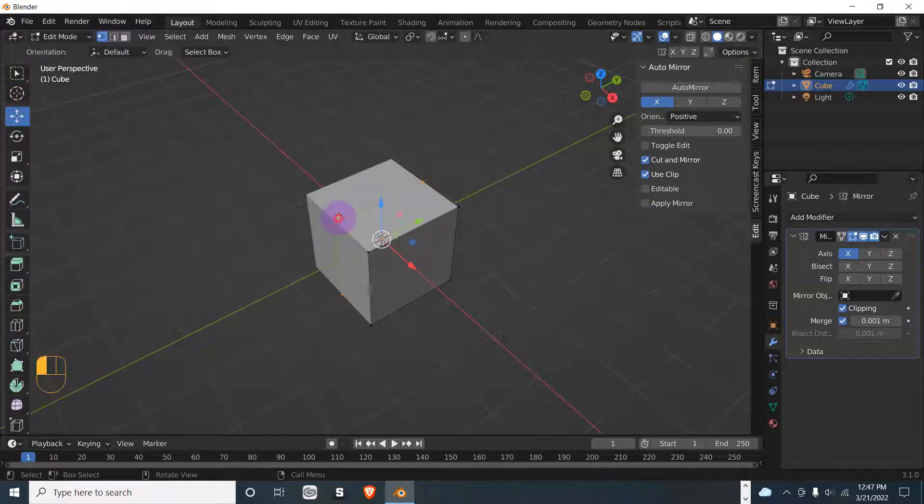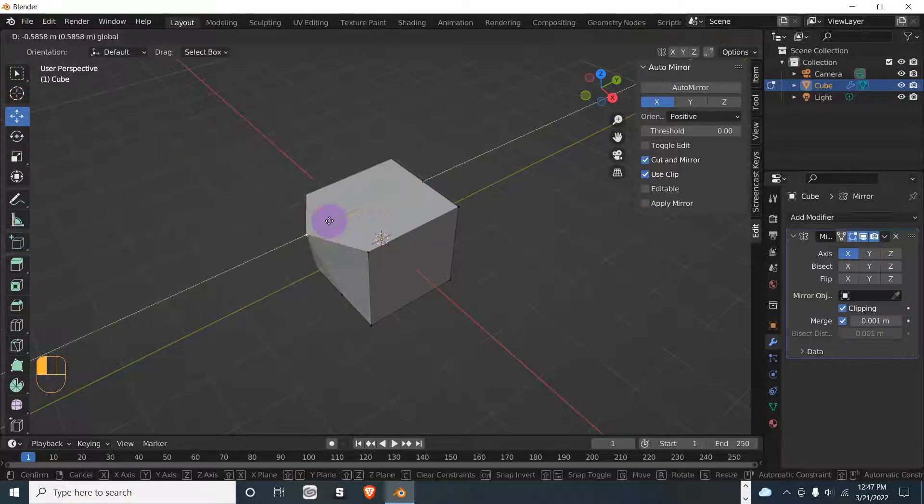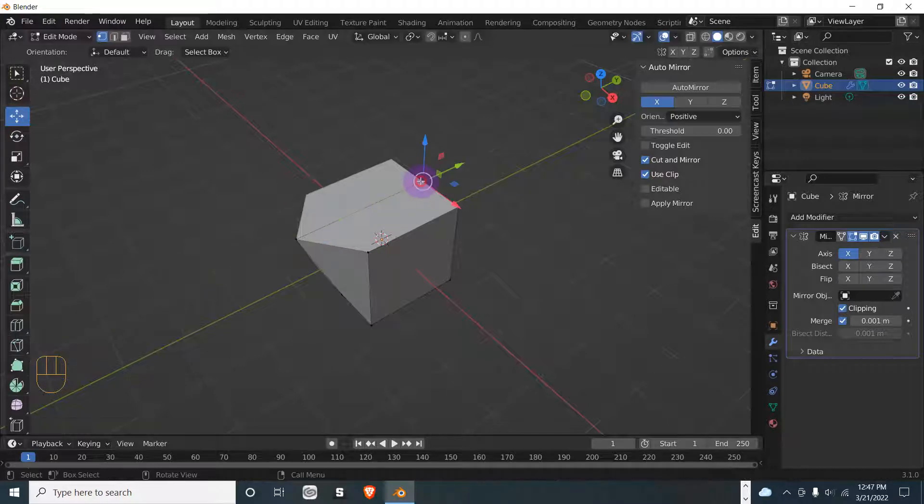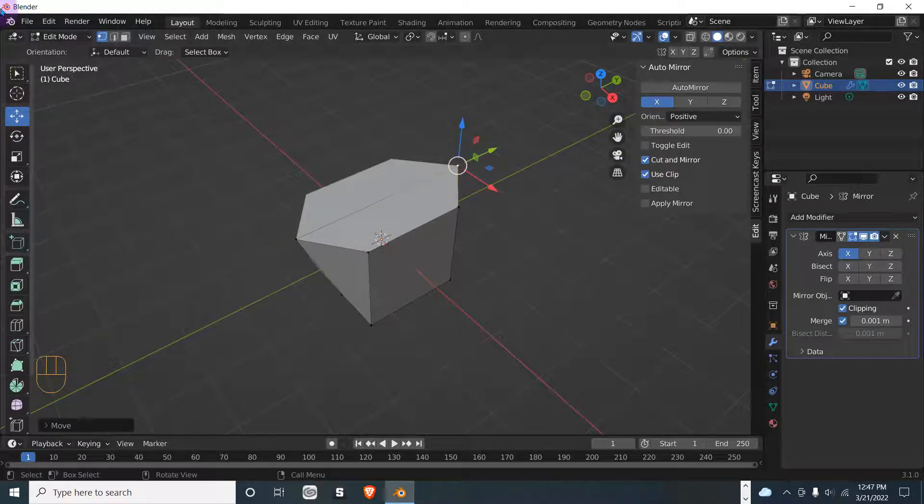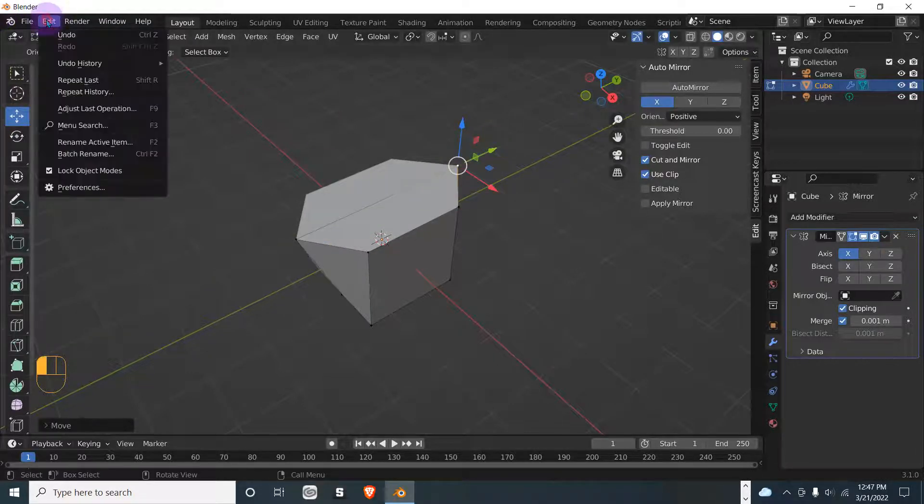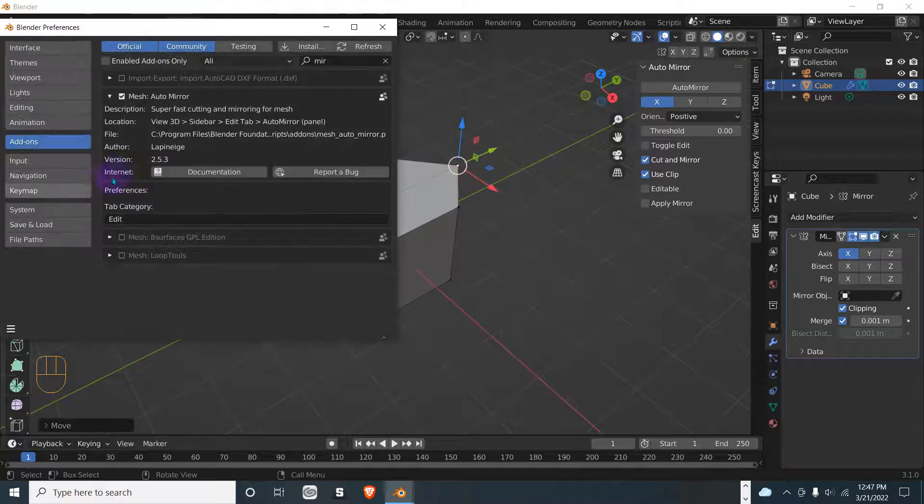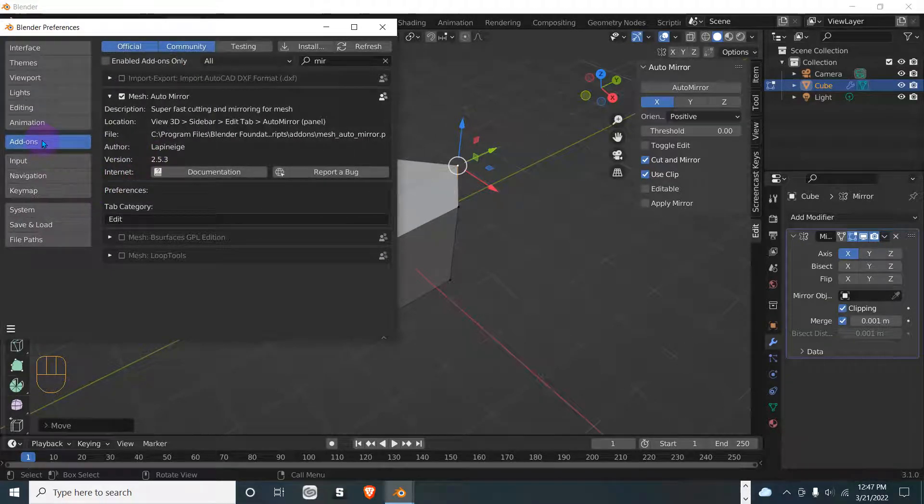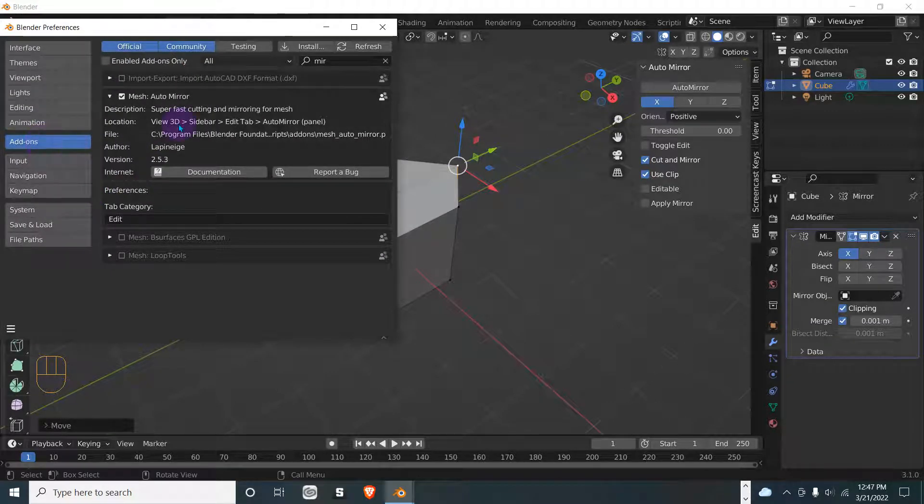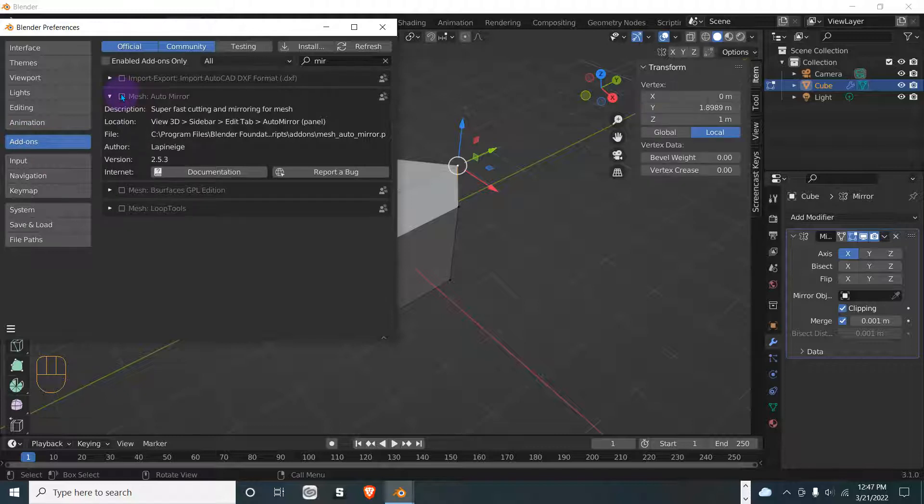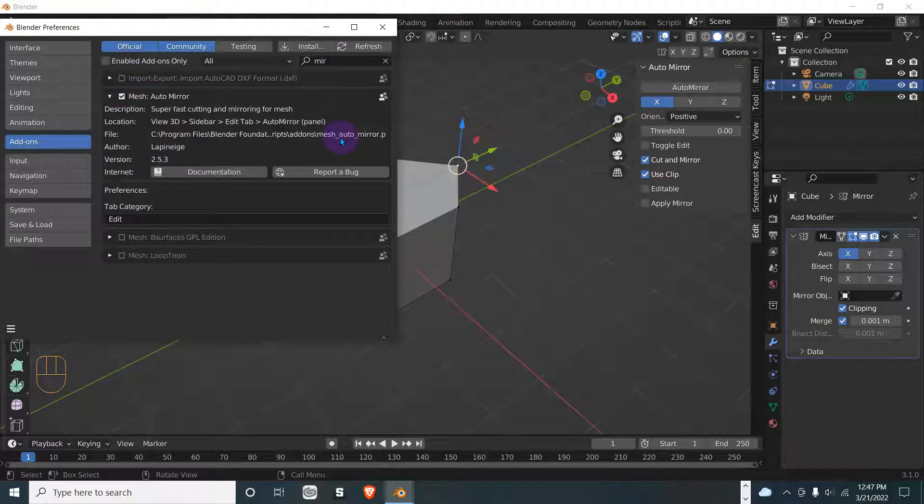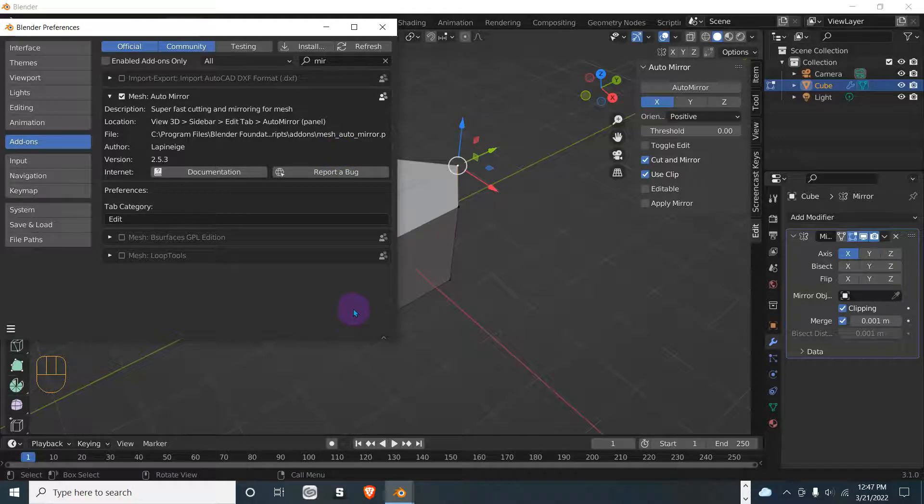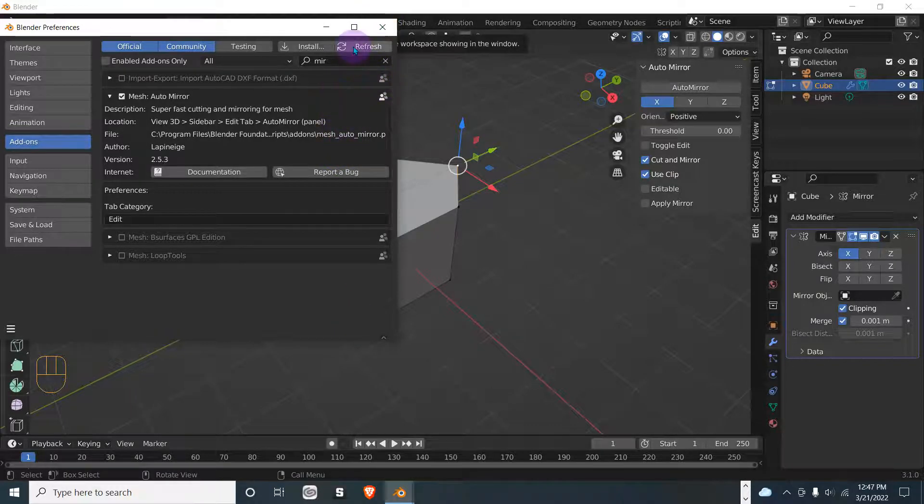I hope that helps. Someone asked me how to turn this off, so I'll show you real fast. Just go back to Edit, Preferences, Add-ons, and deselect Mesh Auto Mirror. That's it. But if you select it again, you'll have to do it manually yourself.